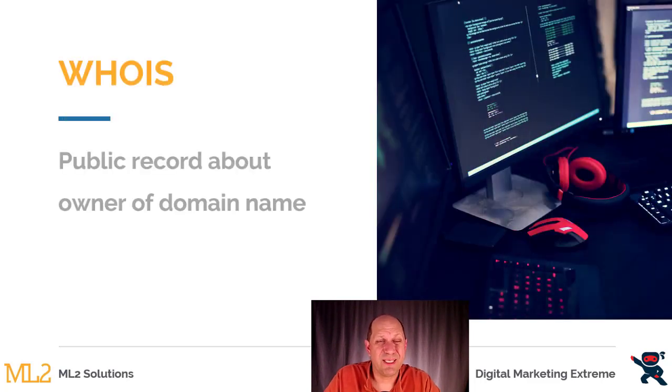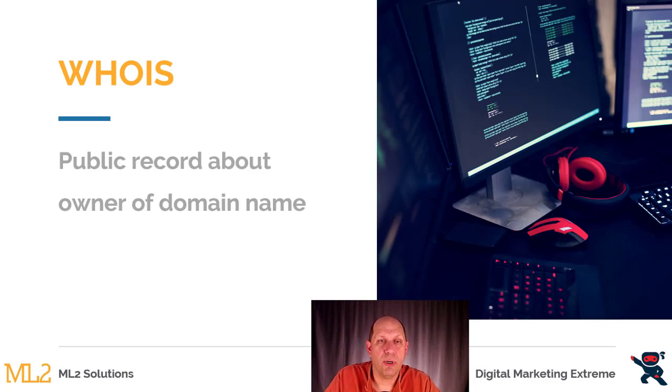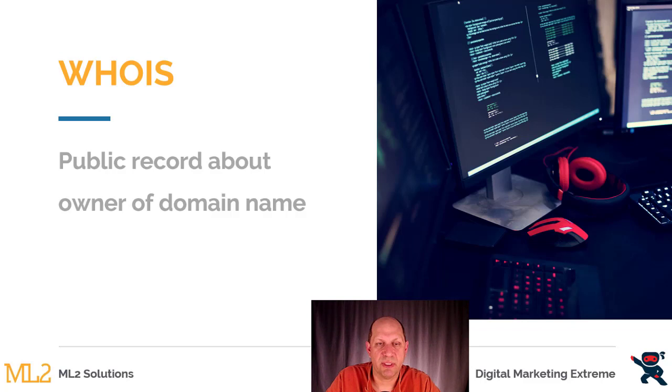One aspect of this that's important is part of being a domain registrar is they actually publish information about the domain name in a public record called a WHOIS record.